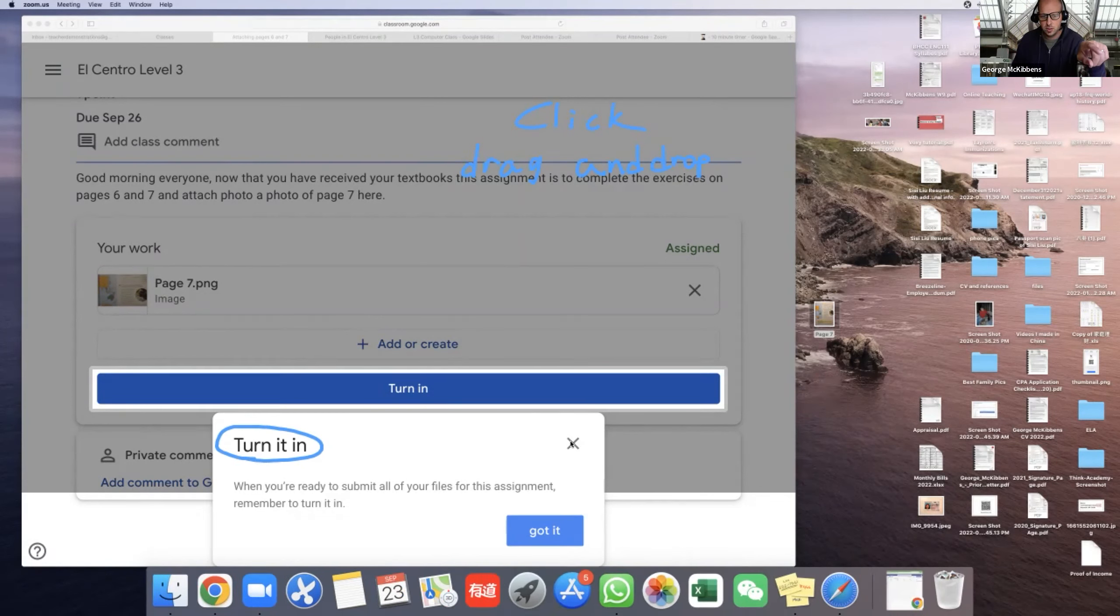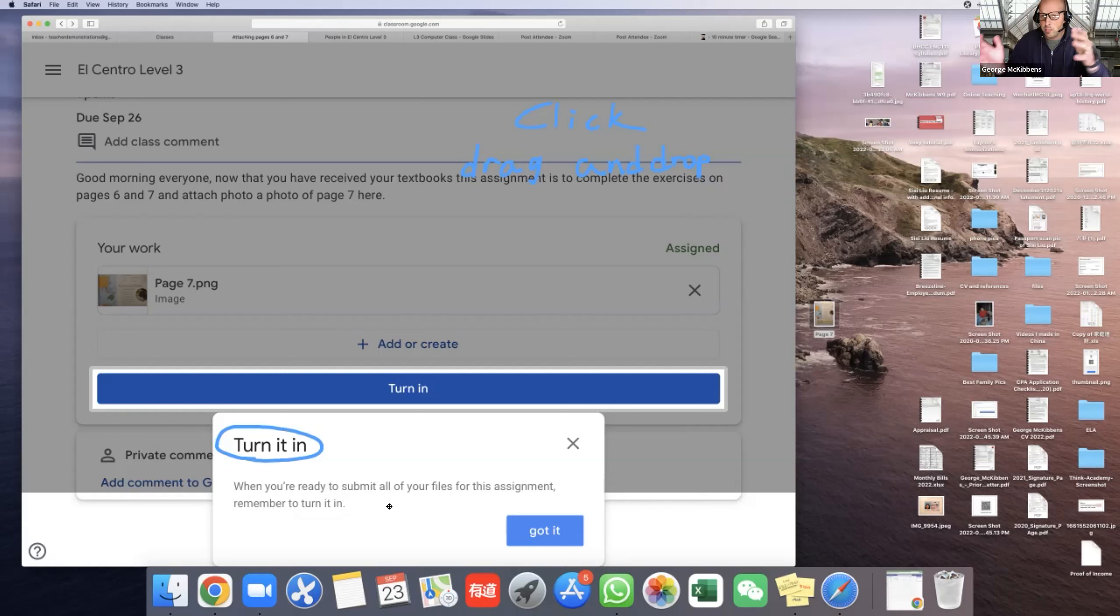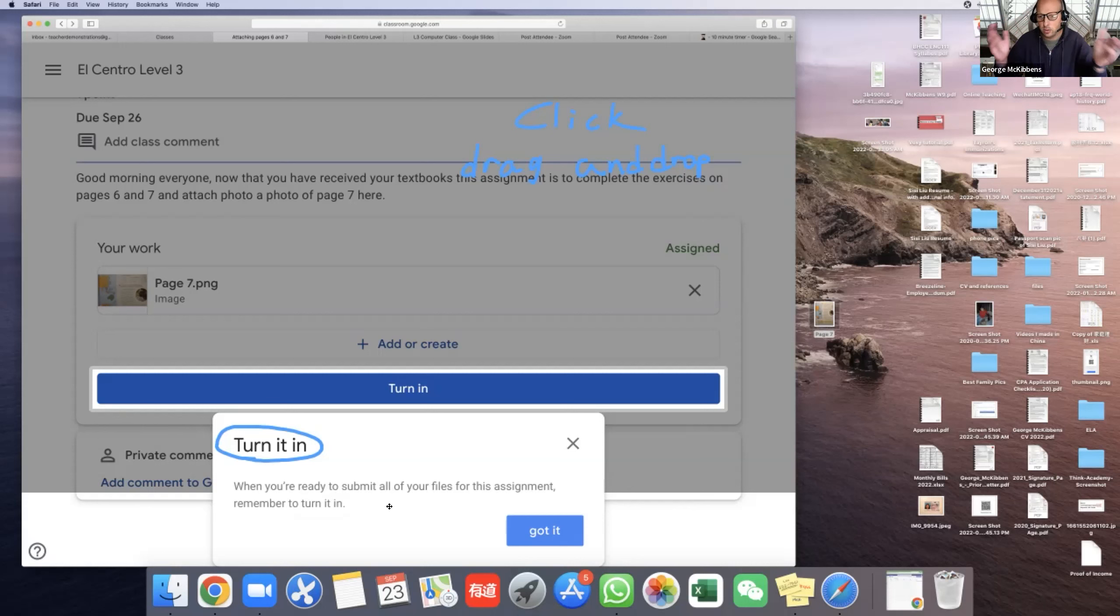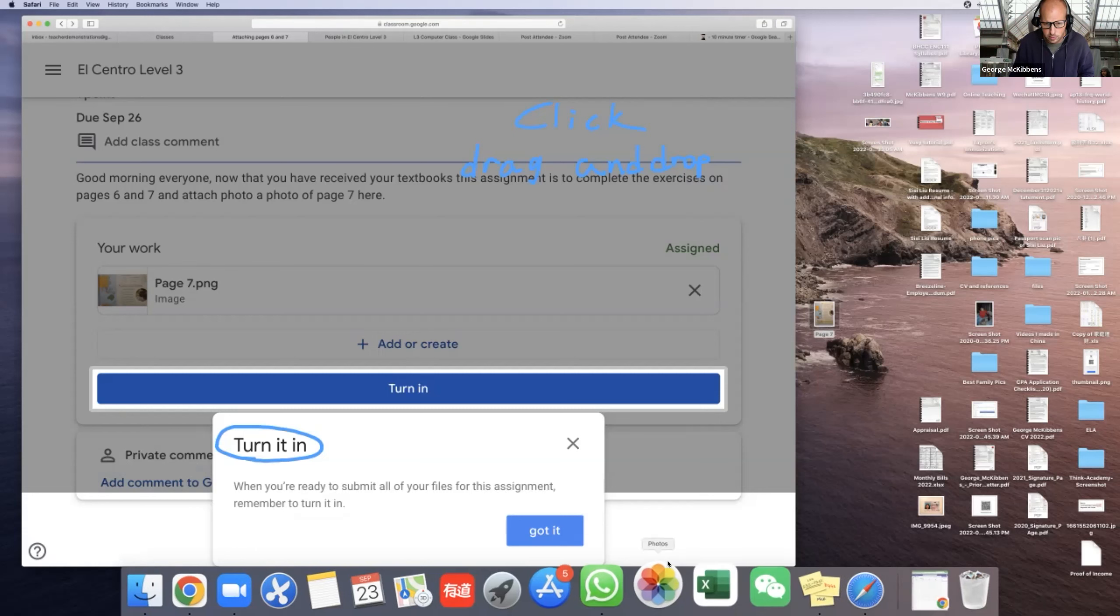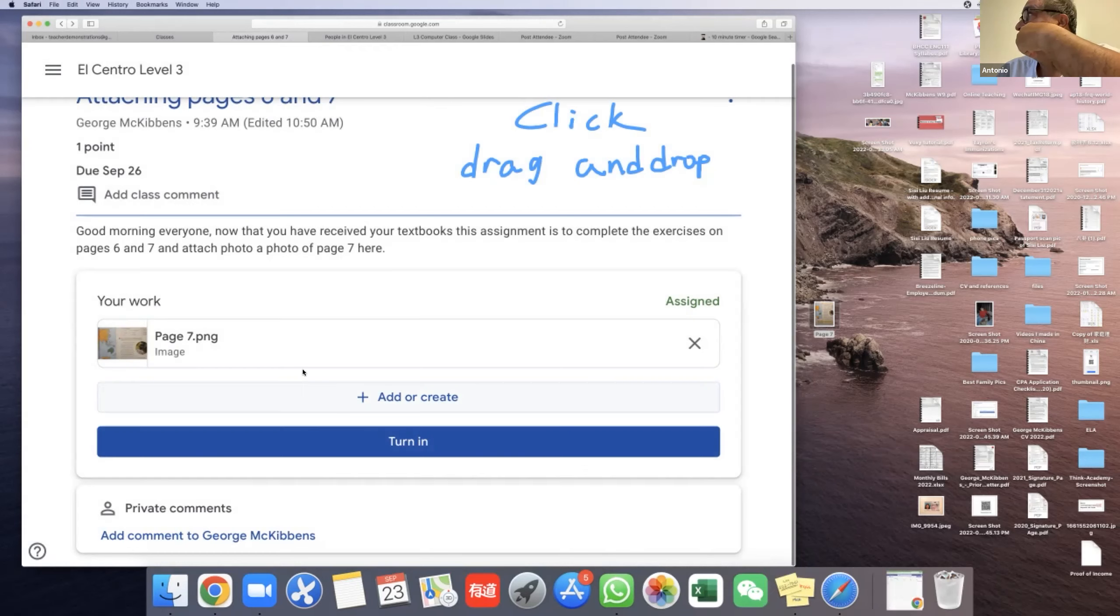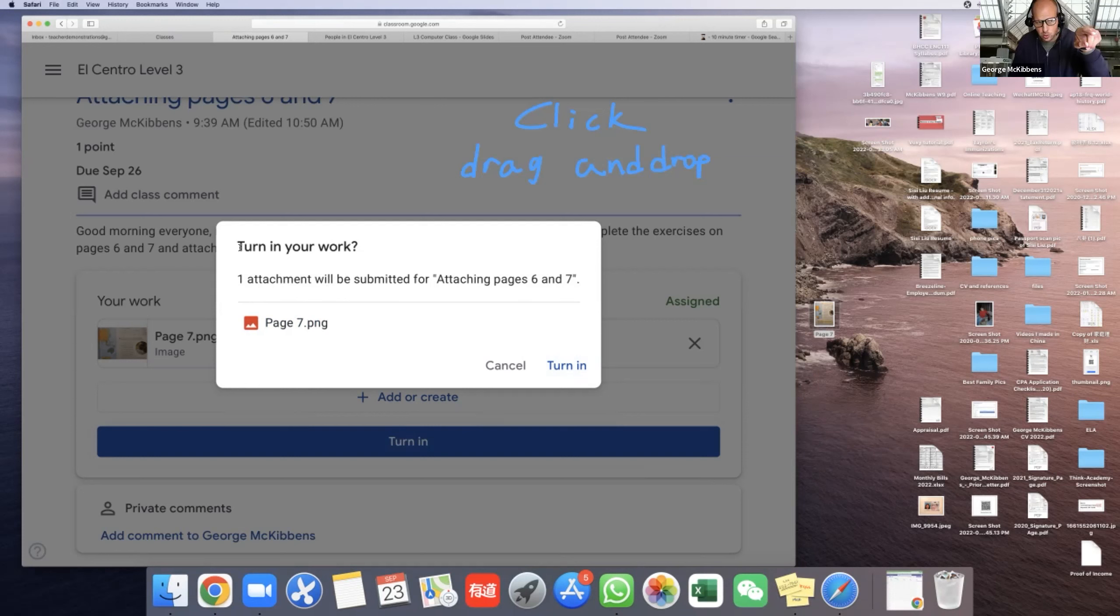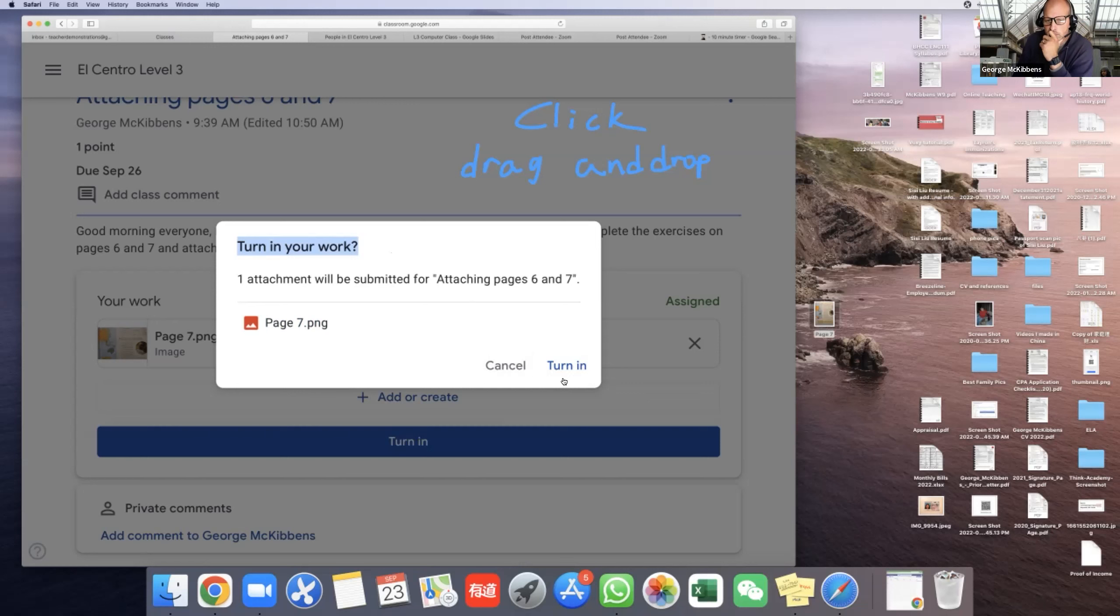So it says when you're ready to submit all your files, remember to turn it in. It doesn't turn it in for you. Maybe you're submitting three files, ten files, a hundred files - I don't know, whatever the teacher is asking you for. So once you are ready to send it to the teacher, turn it in. So there it is, I click Turn It In, and it says 'turn in your work.' It's asking you, why would it ask you? Why would the computer keep asking you 'are you sure, do you want to send this to the computer, to the teacher?'